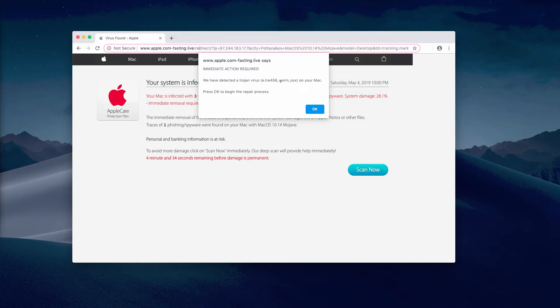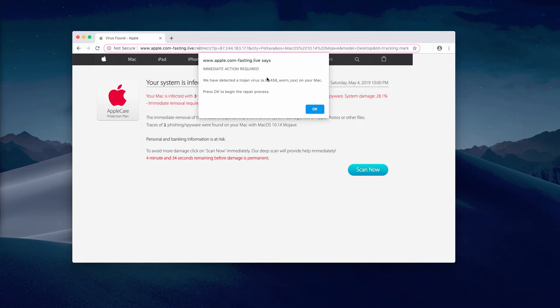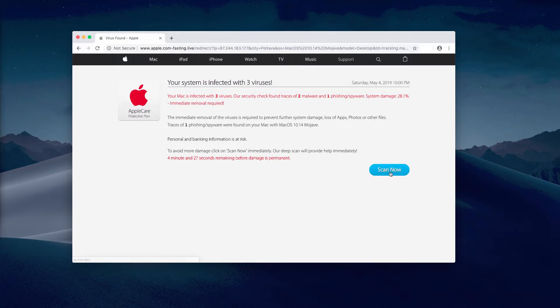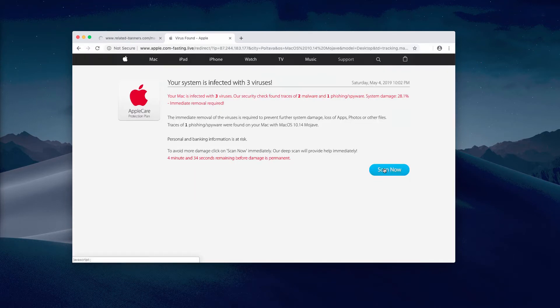You will notice some faulty statements mentioned here, such as 'immediate action required' or 'your system is infected with three viruses,' things like that. The pop-up tells you to click on this scan now button, and it is strongly advised that you do not click on this button.